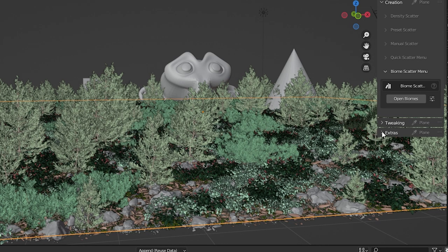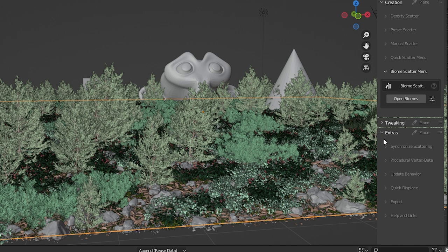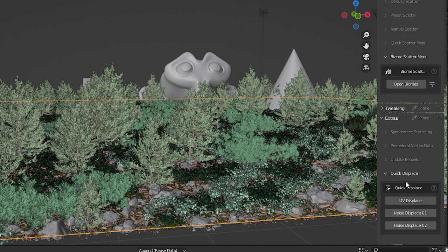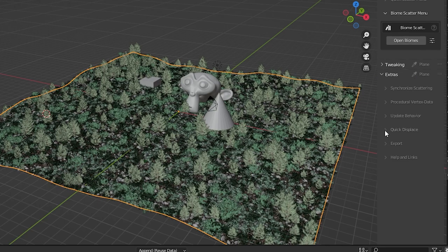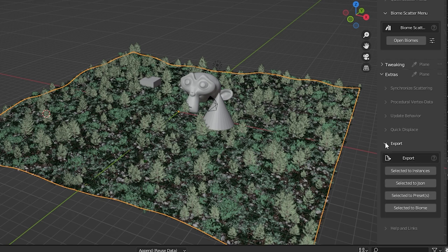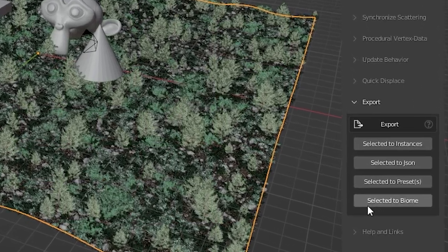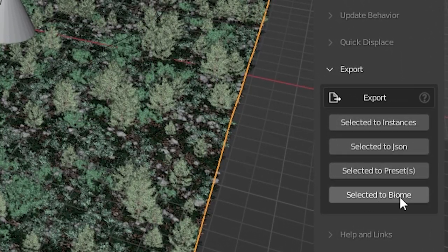There's an extra section that has some advanced things that I don't understand. But there's a quick displace button which as long as we have enough geometry on our object can add displacement really fast. We can export system settings we've created to be new biomes. Very nice.